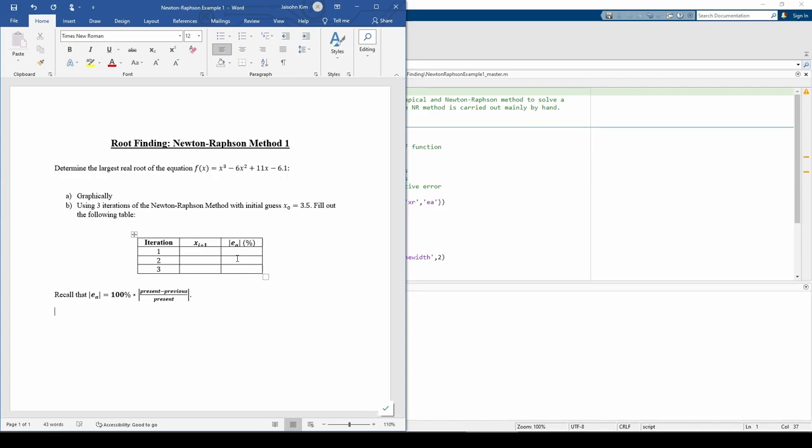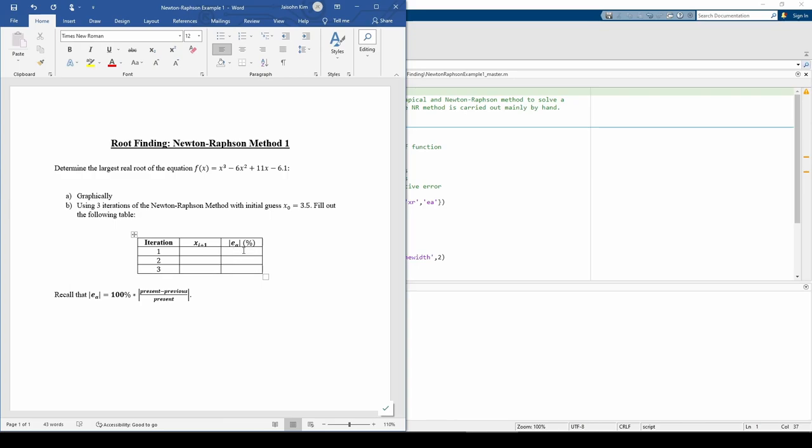However, the Newton-Raphson method requires an initial guess of the root, so we can directly compute ea in the first iteration. Before we start filling out this table, let's plot the function.